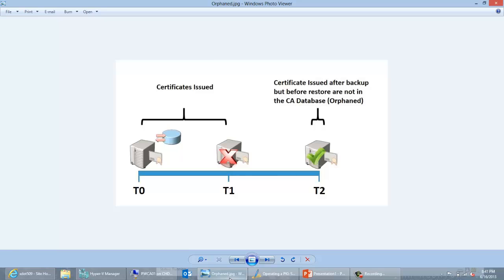At time one, let's say the CA fails. Then at time two, to recover from that failure, we restore the CA from a backup. The dilemma is that the certificates issued between time zero and time one are not stored in the database because the backup was taken at time zero — so we don't have any knowledge of those certificates. The SMTP exit module provides a record of those in a mailbox, which is especially important if you need to revoke those certificates.